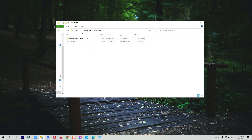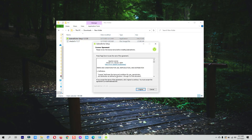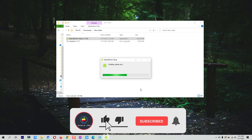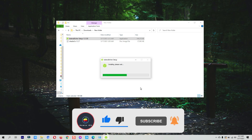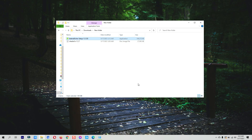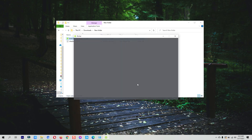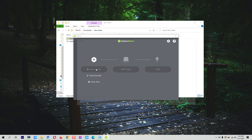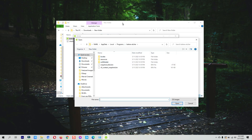First, you need to install Balena Etcher. Once the Balena Etcher tool is installed, open it. Now click on the 'Flash from File' option, which is the first option, then navigate to the location where you have downloaded the CheckNix ISO file.